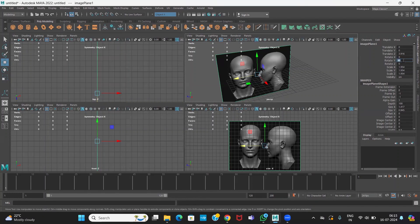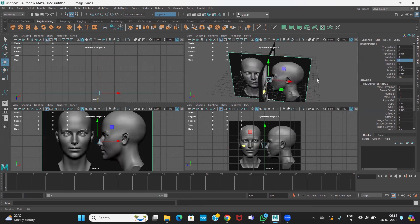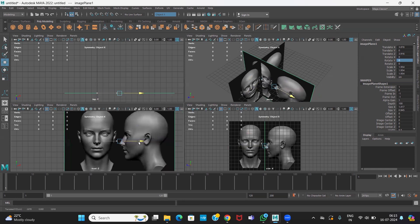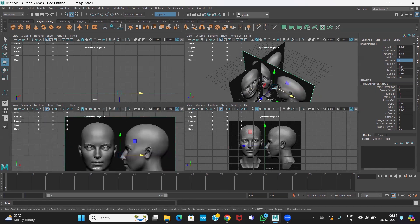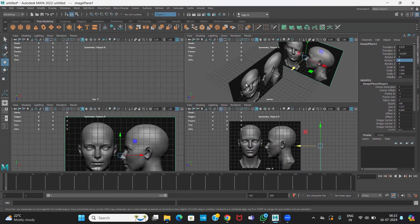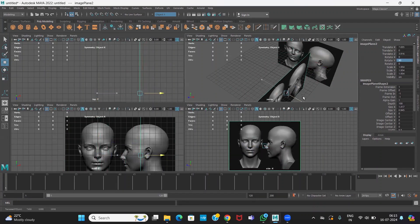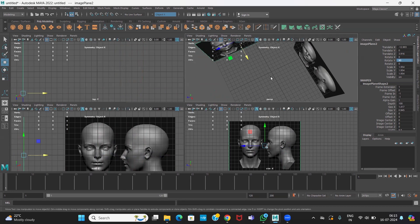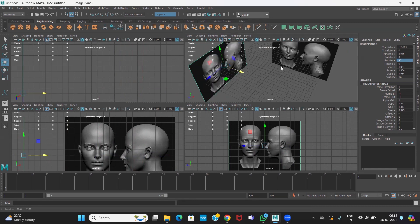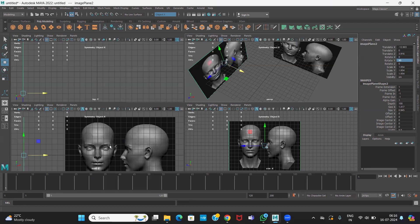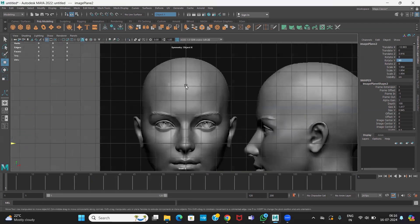Zero out all the transform values and keep this one at the center of the grid. The grid is not visible, so move the image plane towards the back so you can see the grid. Same thing for this one — move it towards the back so your grid will be seen. Keep the center area empty because you are going to model there.